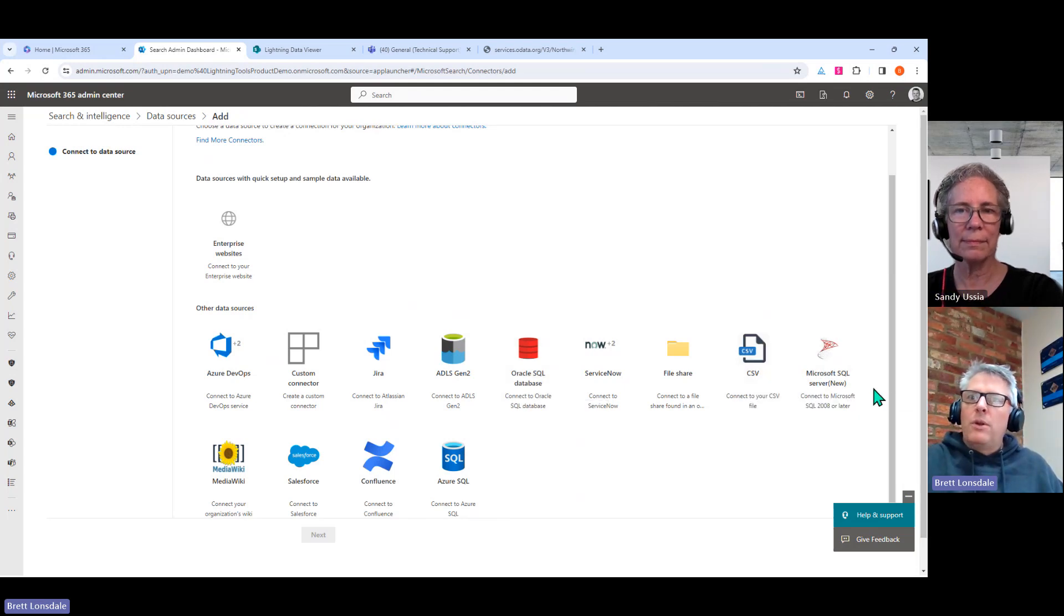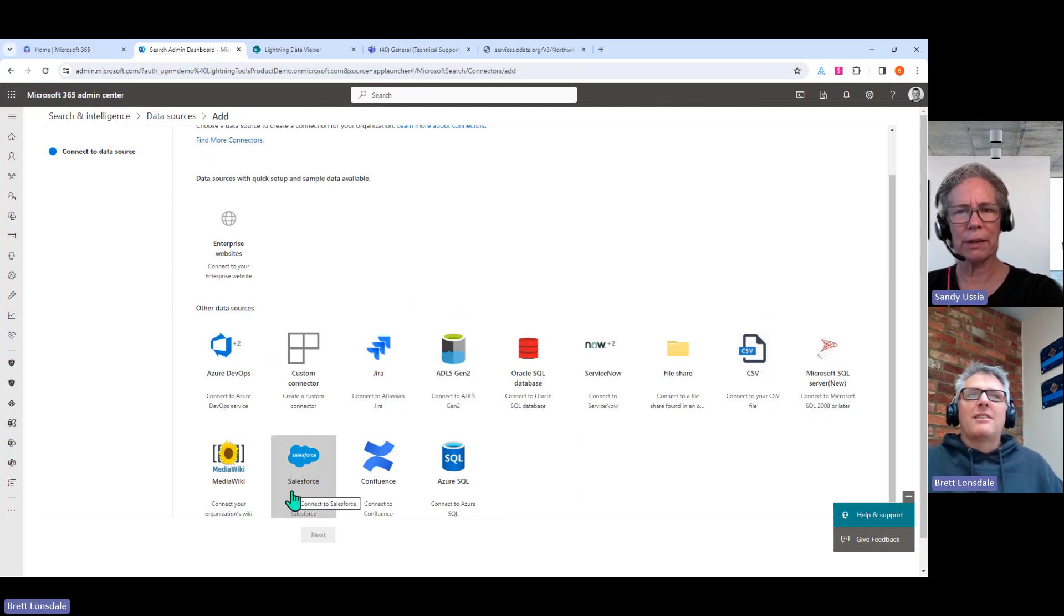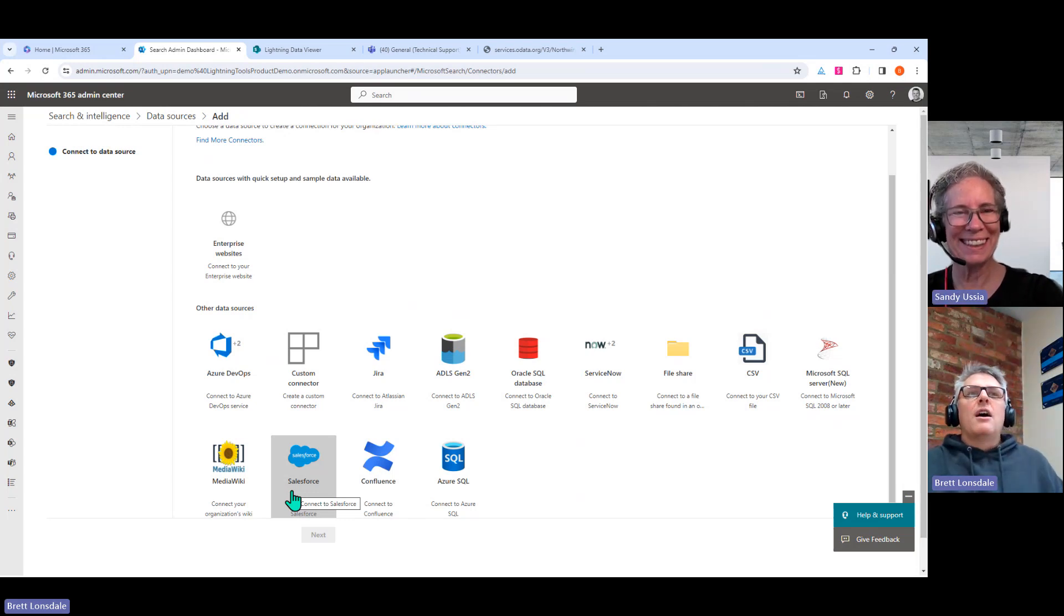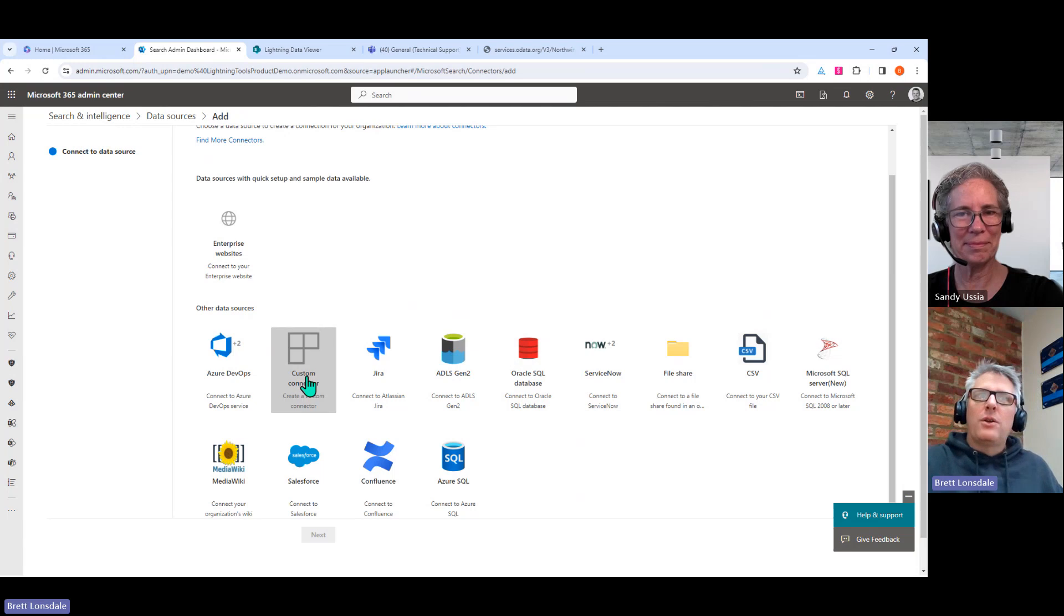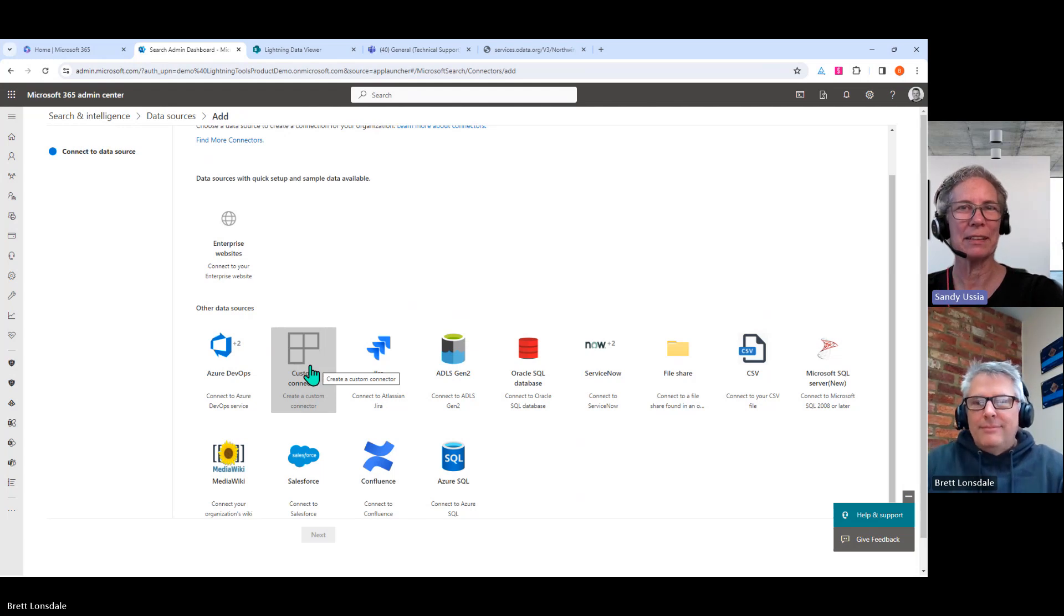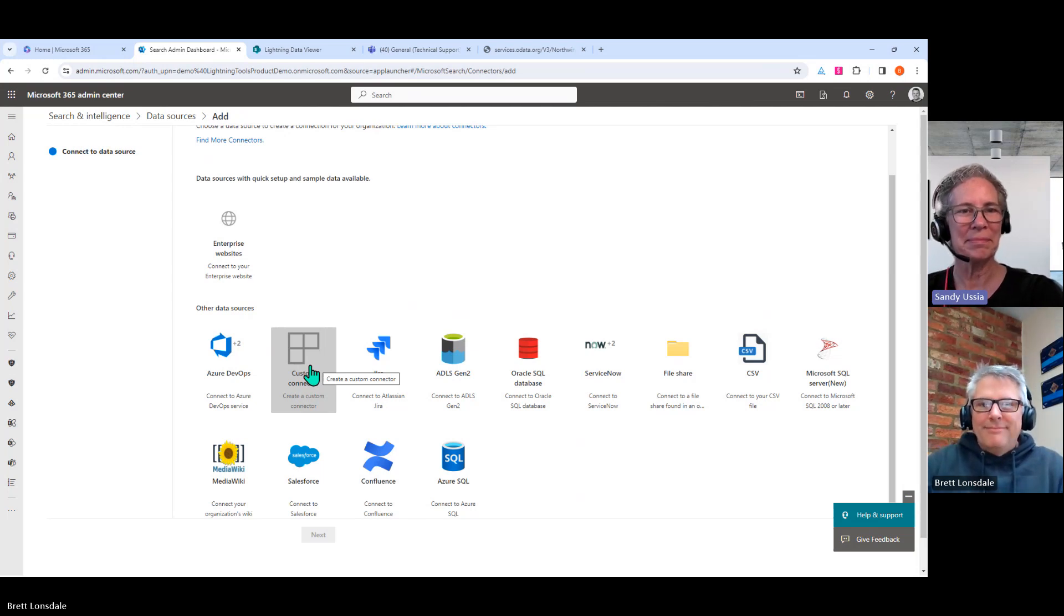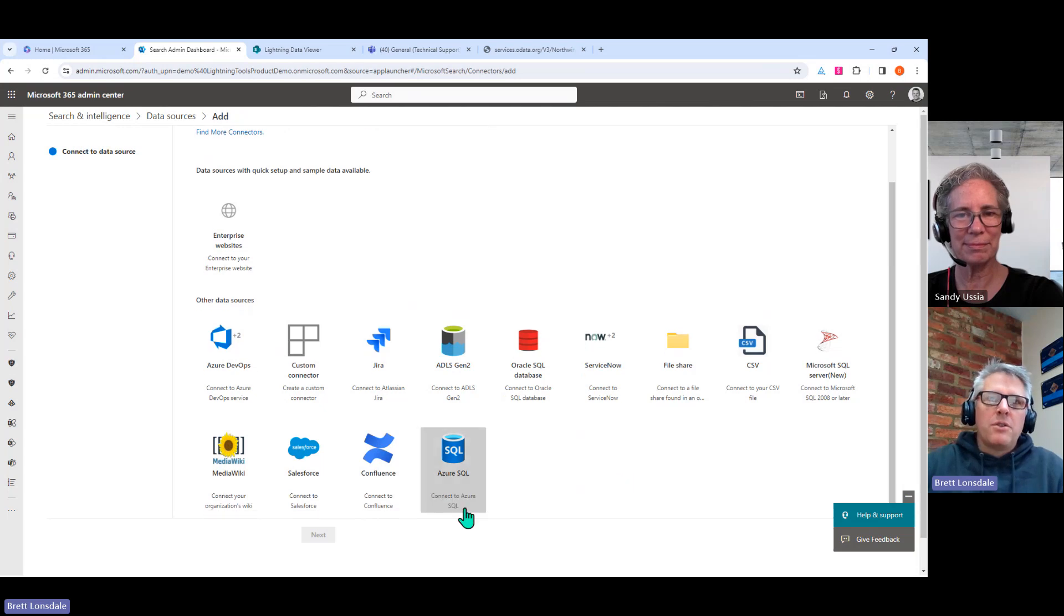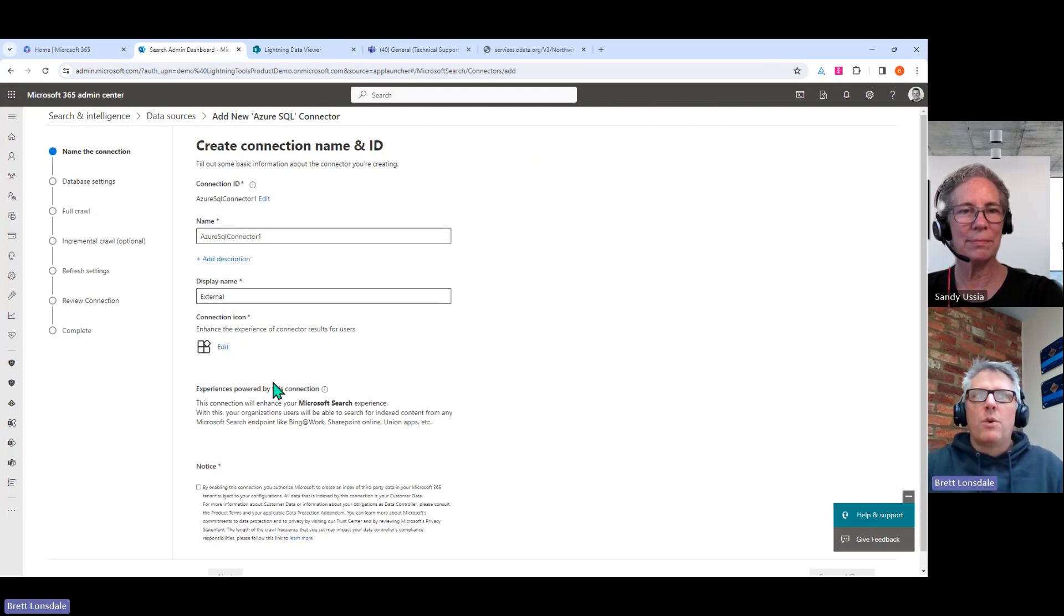So if you wanted to create a new connection, then you can absolutely do that from here. We just hit add, and you'll notice that we can then see some of the different data sources that it's possible to connect to. As you mentioned, there's things like SQL Azure, which the data viewer could connect to directly anyway. But there's also things like Oracle on-premises, or you could also connect to SQL on-premises. We have file shares. There's also things like ServiceNow and Jira and Salesforce.